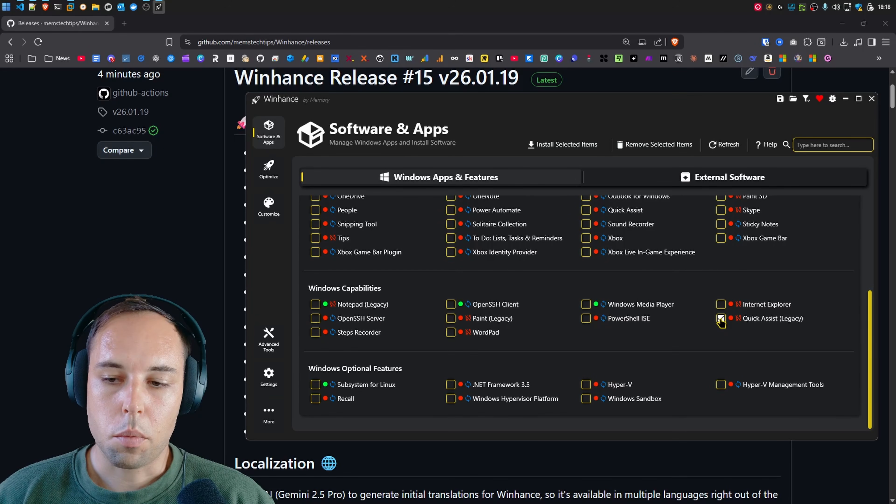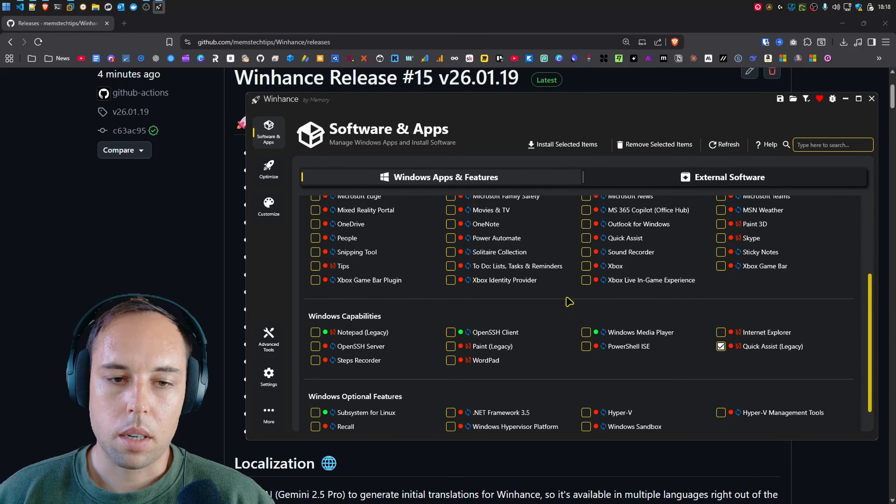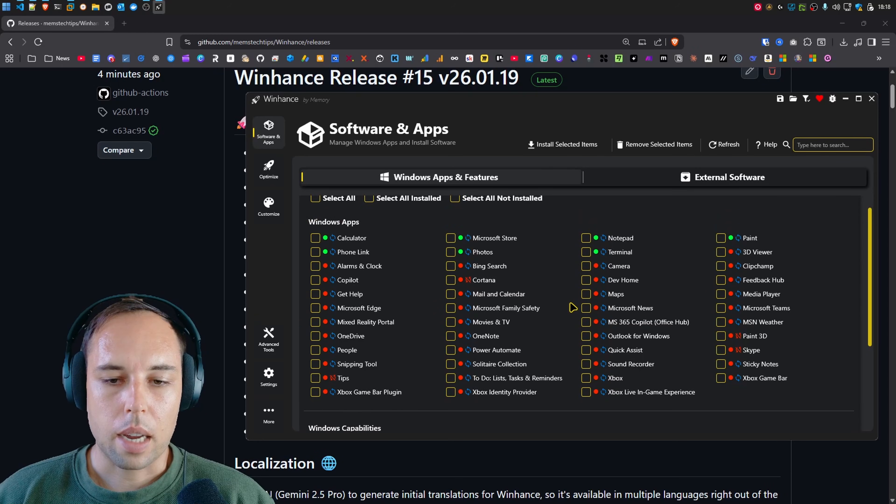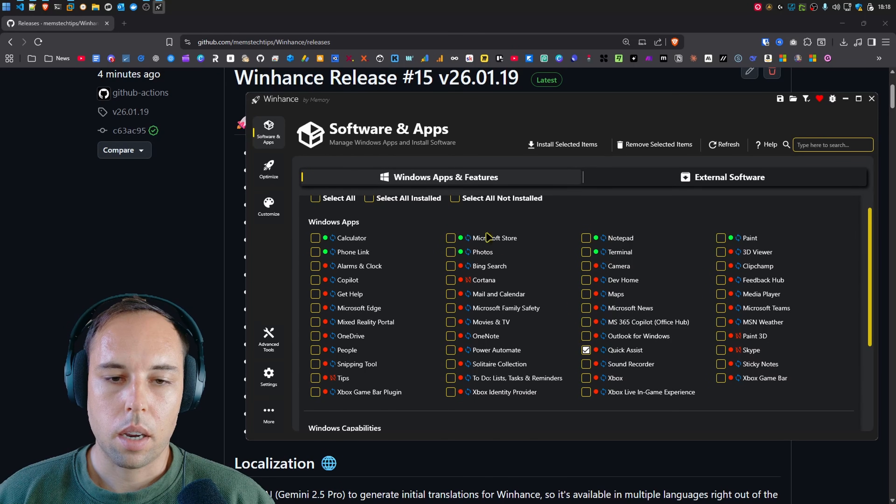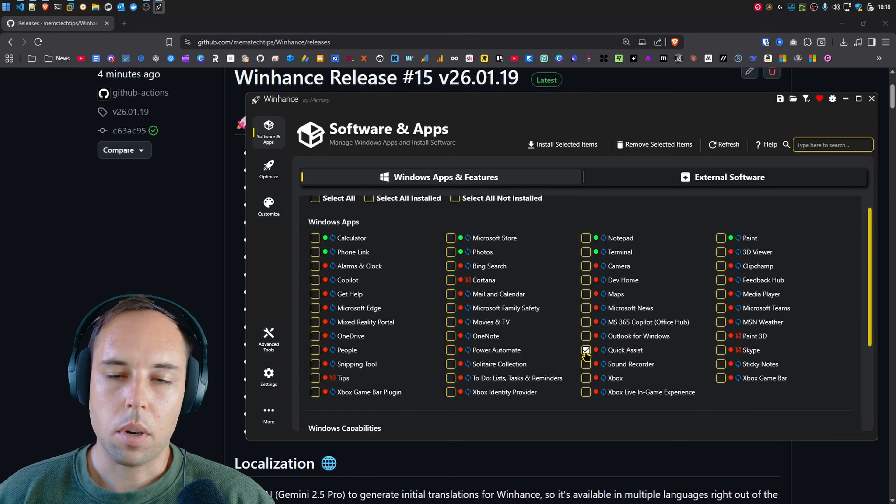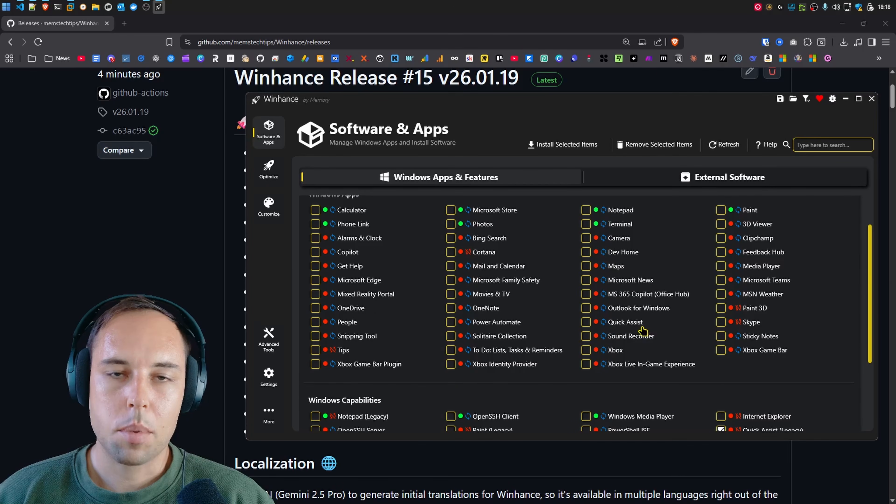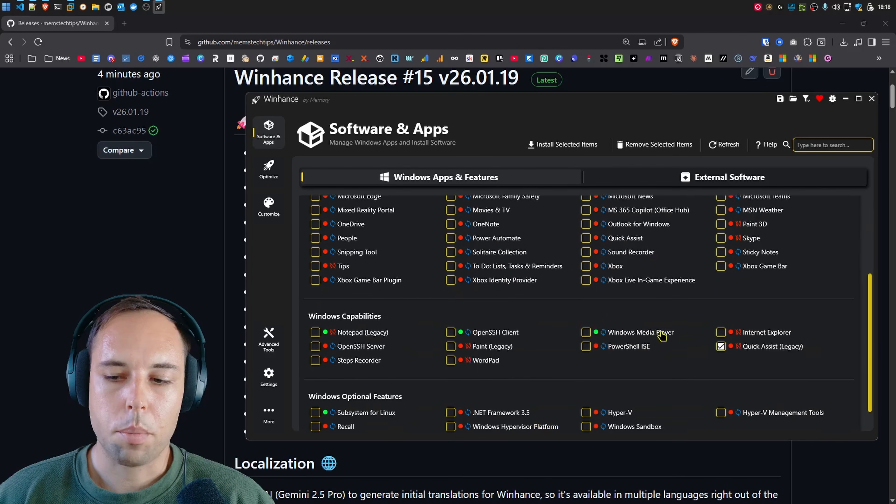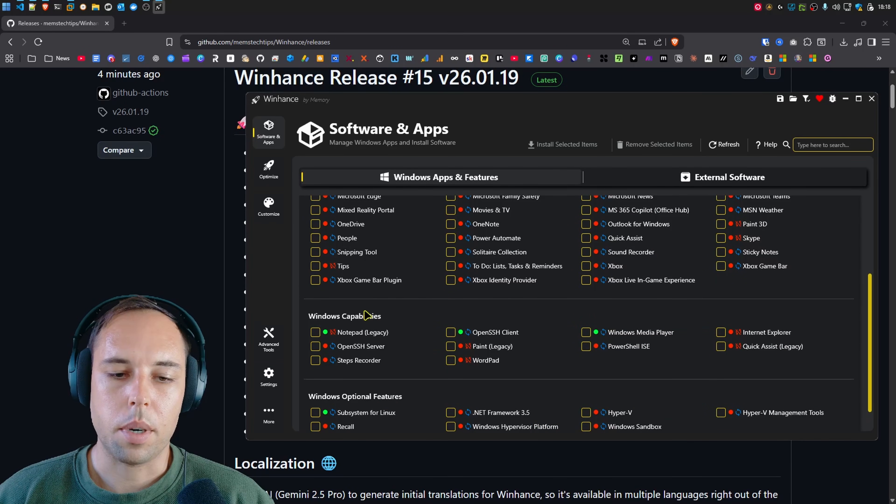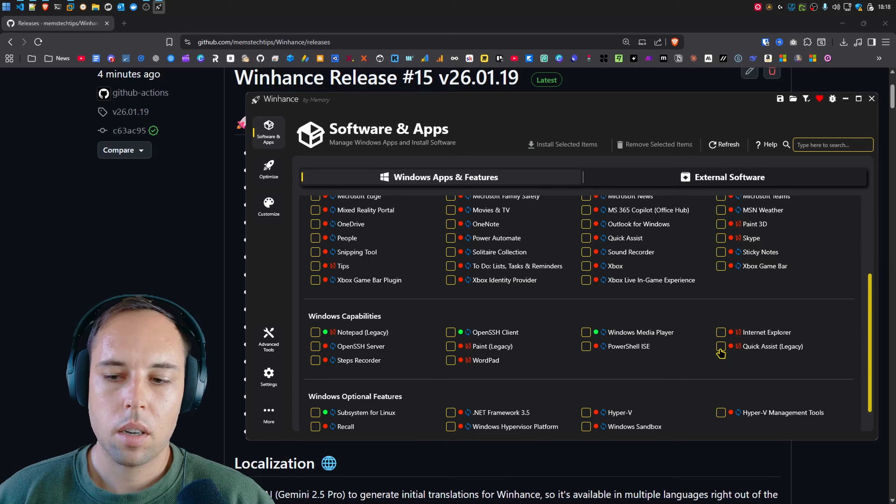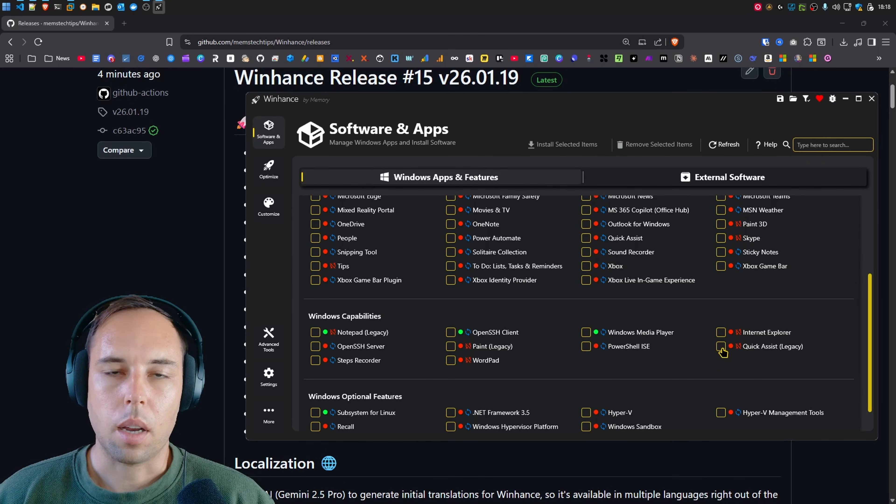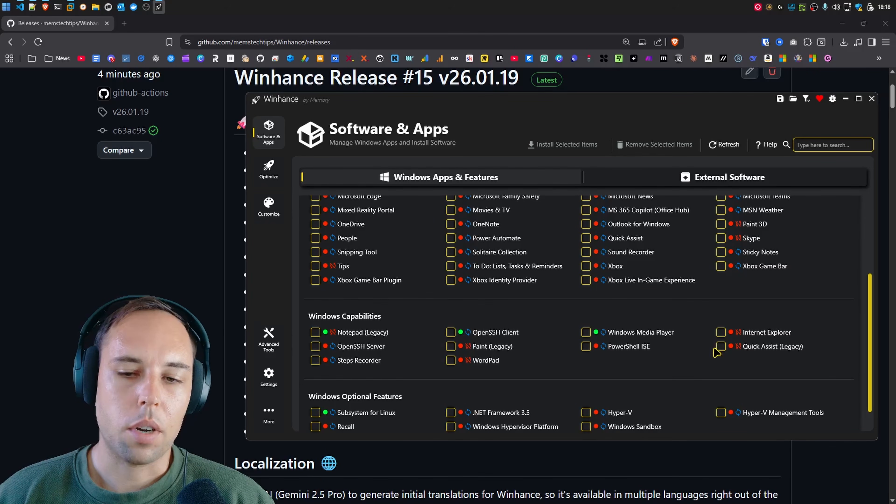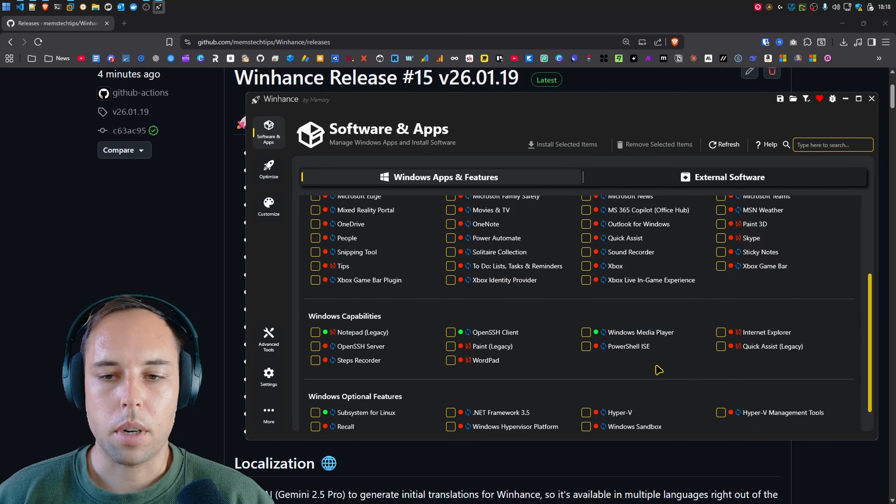In previous versions of WinHance, the Quick Assist in the Windows Capabilities had the exact same name as the Quick Assist in the Windows apps. And once again, the Quick Assist in Windows apps is an updated app compared to the Quick Assist in the Windows capabilities. One is a Legacy app that was there in previous versions of Windows 11 and Windows 10.